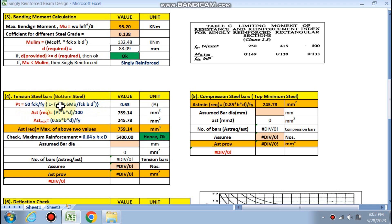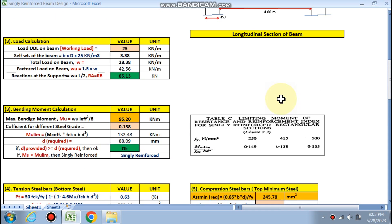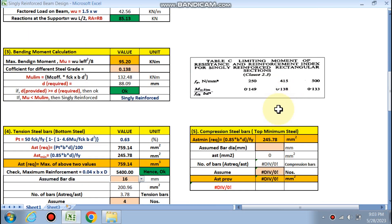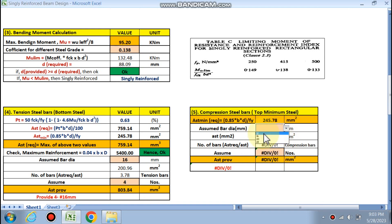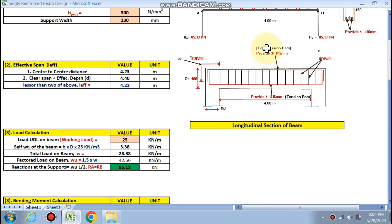For tension steel (bottom bars), pt is calculated by formula. Ast required is determined, and Ast minimum per IS code is also checked — whichever is greater governs, giving Ast required as 759 mm². Maximum reinforcement should not exceed 5400 mm². Choosing 16 mm diameter bars, four numbers are required for bottom steel. For compression steel, choosing 12 mm diameter, three numbers are required for the top steel.